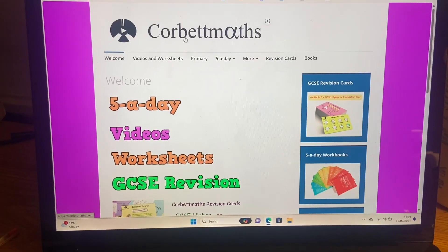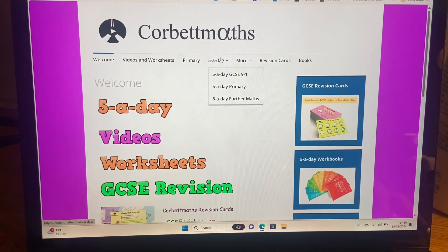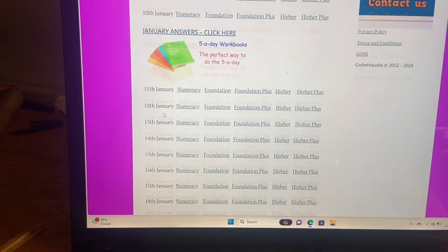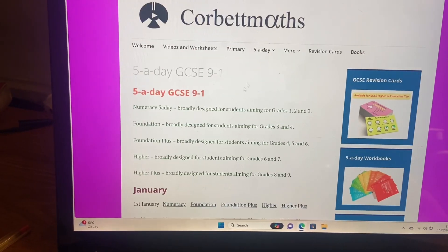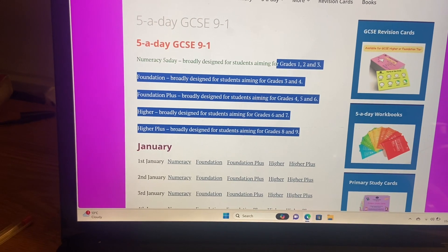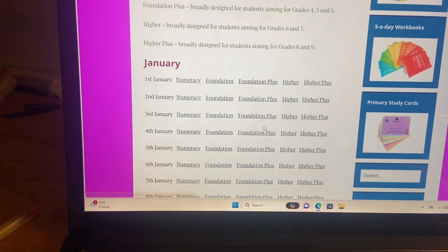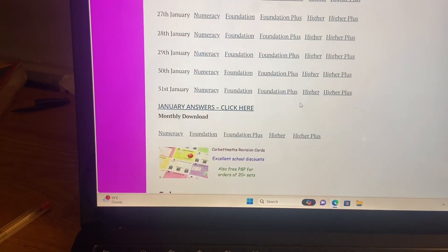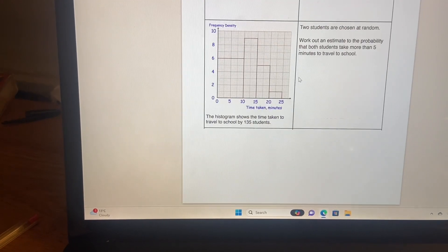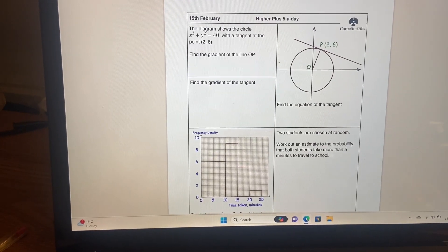So this is the Corbett Maths website. I've just searched Corbett Maths and this is what the logo looks like. This is what I talk about when I say 5 a day — 5 a day GCSE 9 to 1. Here it has sheets for one a day in different levels. Foundation Plus is aimed at grades 4, 5, 6. Higher is aimed at 6 and 7. And Higher Plus is aimed at 8 and 9. So I'd pick the level I'm aiming for, go to the day — today is the 15th of February — and it just comes up with 5 questions. I would just complete all of these. It takes about 10 minutes.